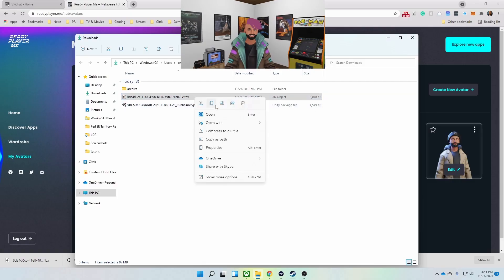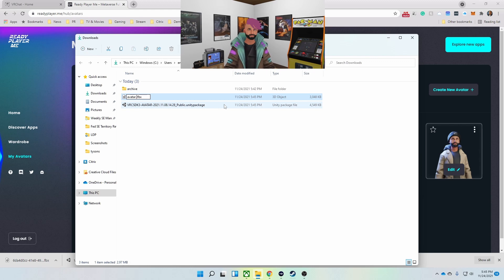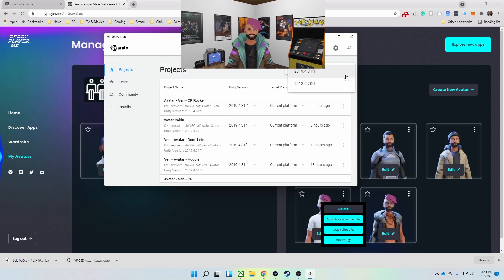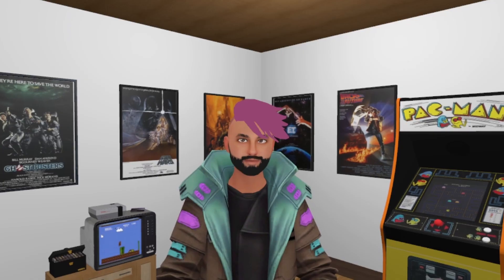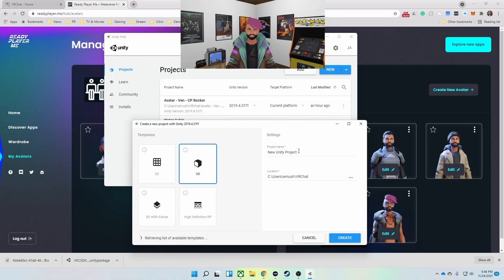Next I'm going to rename it to something meaningful. And then I'm going to go to the Unity Hub and create a new project. I'll give this a meaningful name as well.